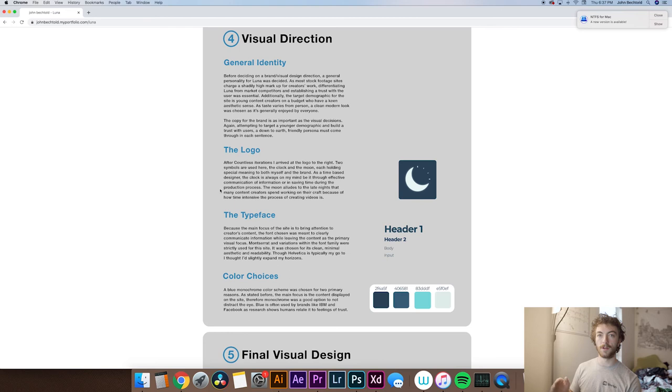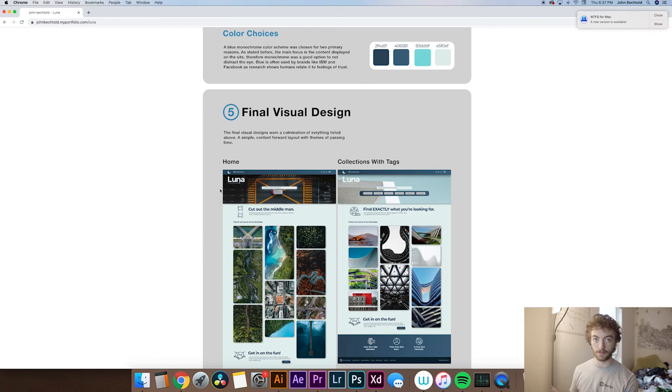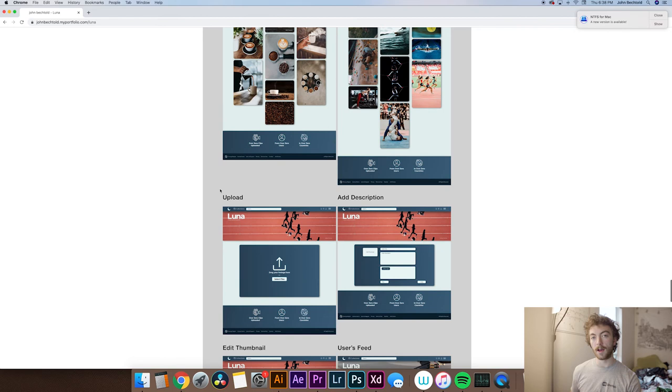Then finally, we'll move on to the section where I added the final visual design. Again, these are web pages and they don't necessarily apply to every style of portfolio, but this is where you would basically put in your final product of whatever it is you're designing. So here I have all my final web pages and what I envision them looking like if they would actually be coded.